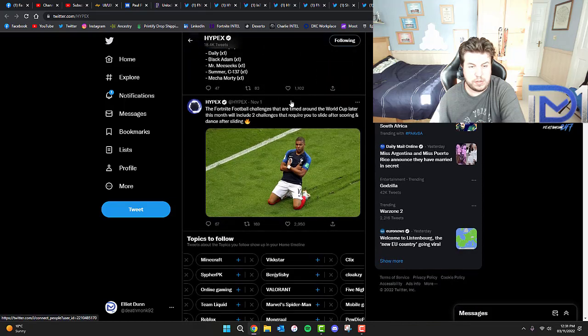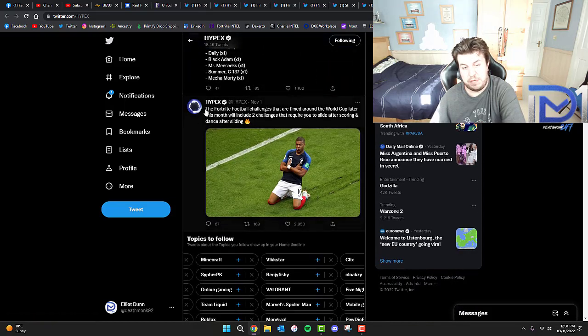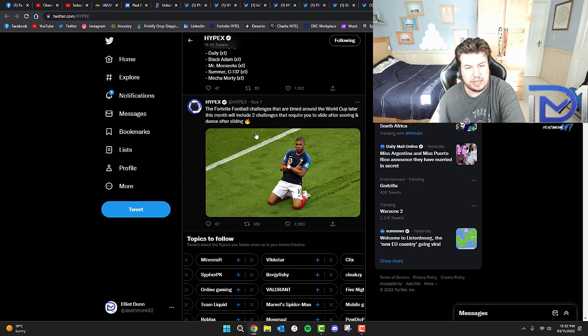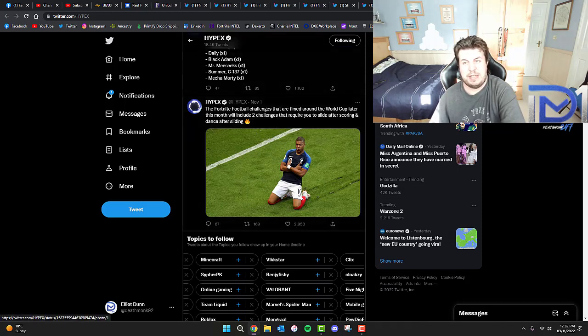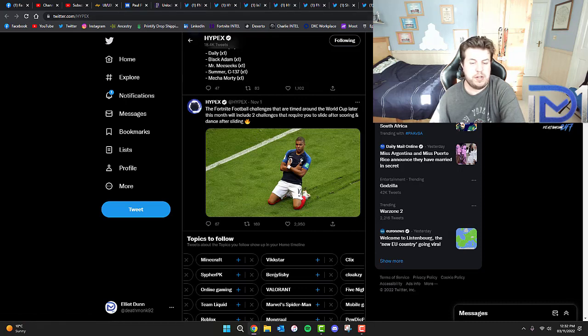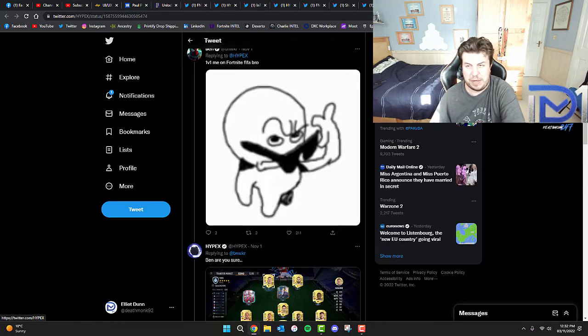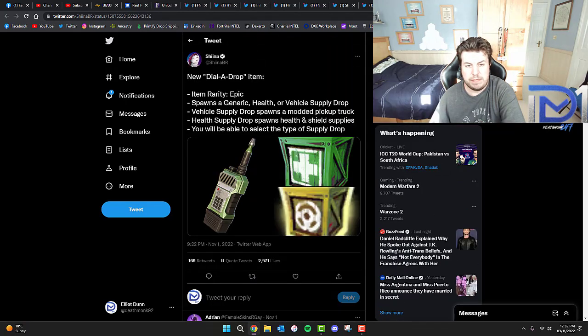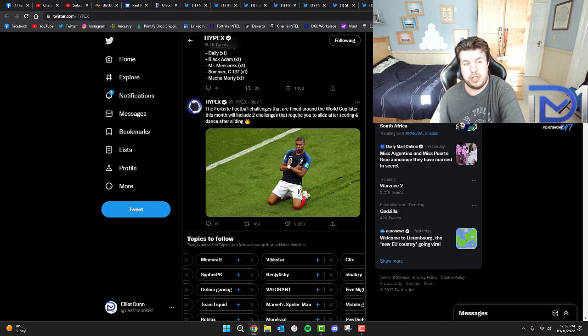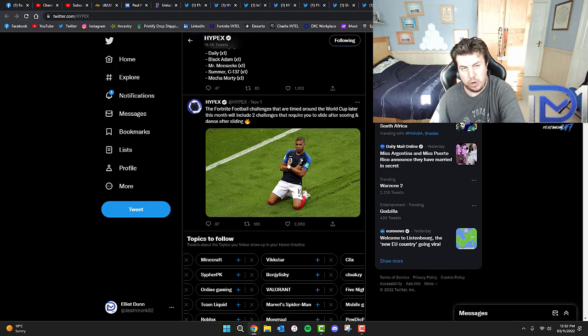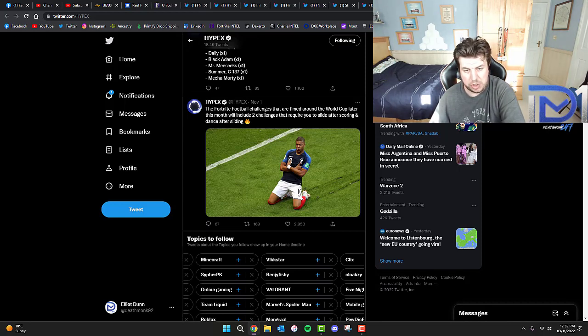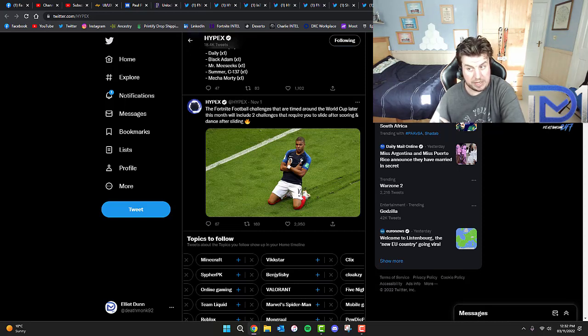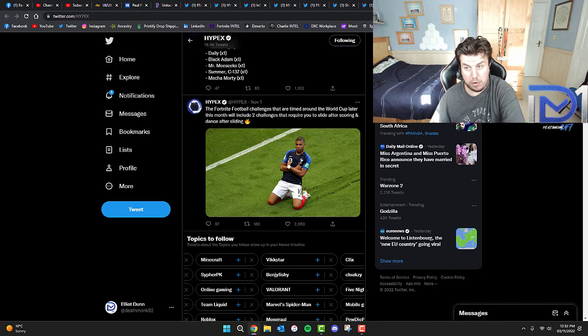Hypex has actually said the Fortnite Football Challenges that are timed around the World Cup later this month will include two challenges that require you to slide after scoring and dance after sliding. I believe there is a collaboration currently happening with Fortnite involving the World Cup, and I believe we're getting some sort of challenges using football skins.